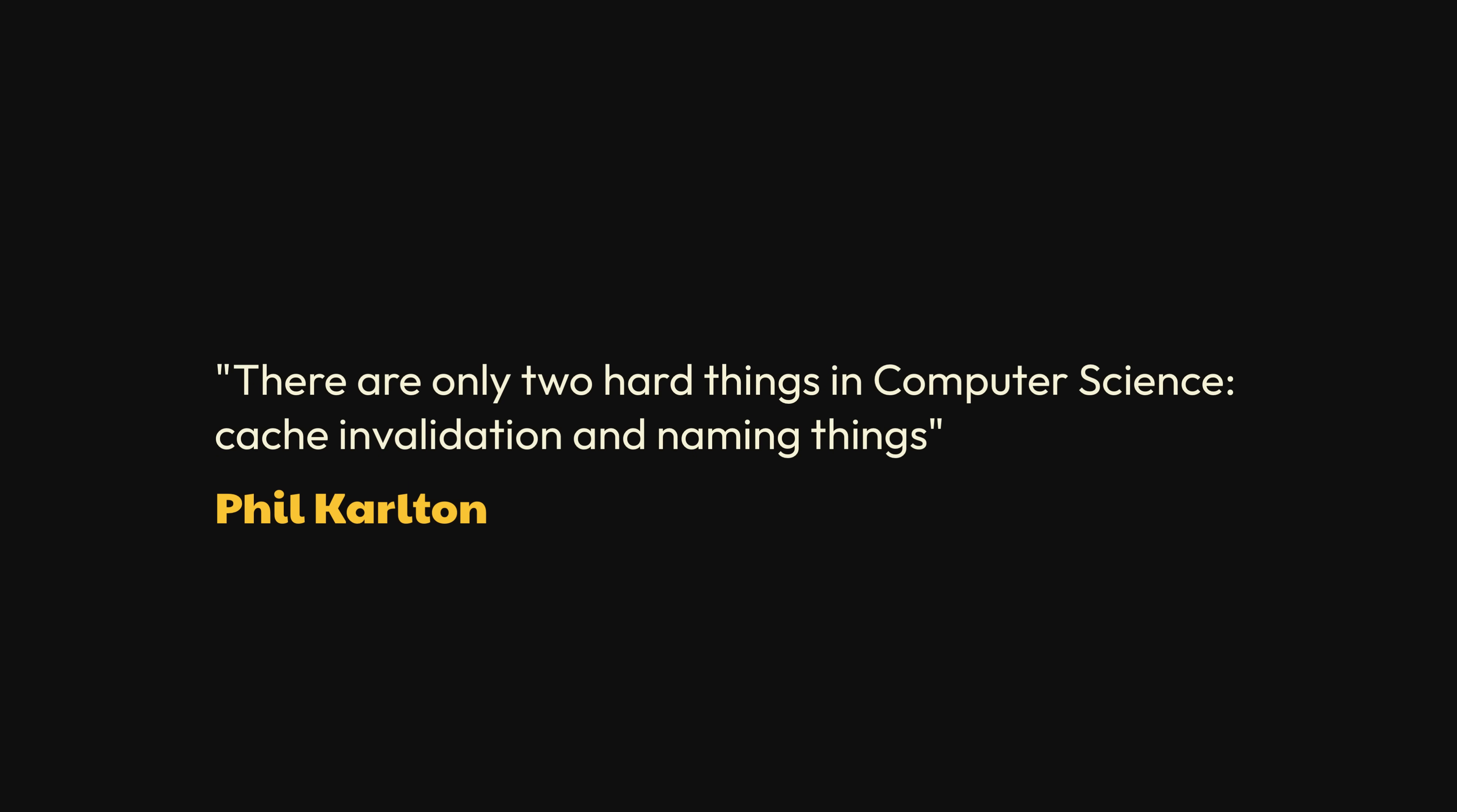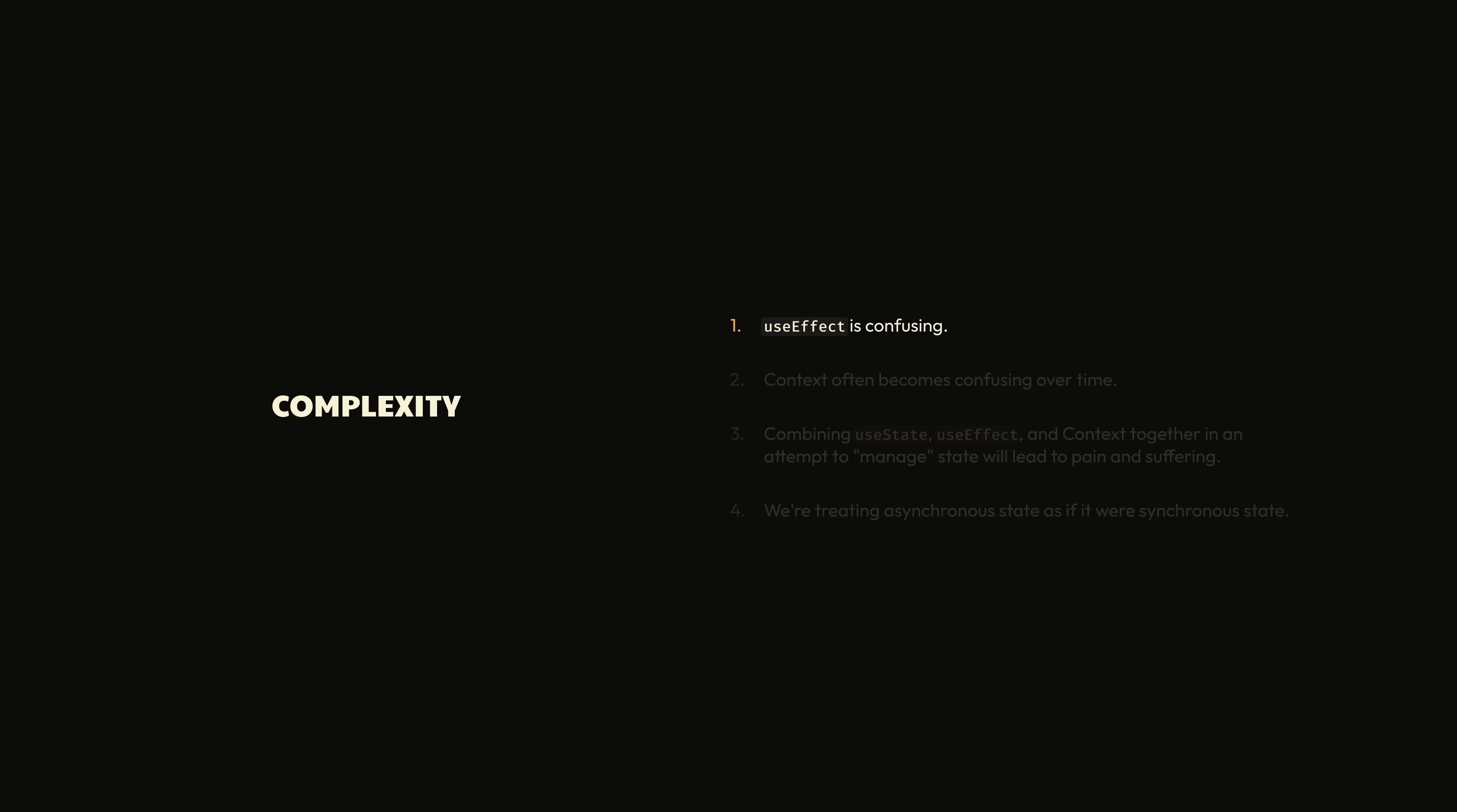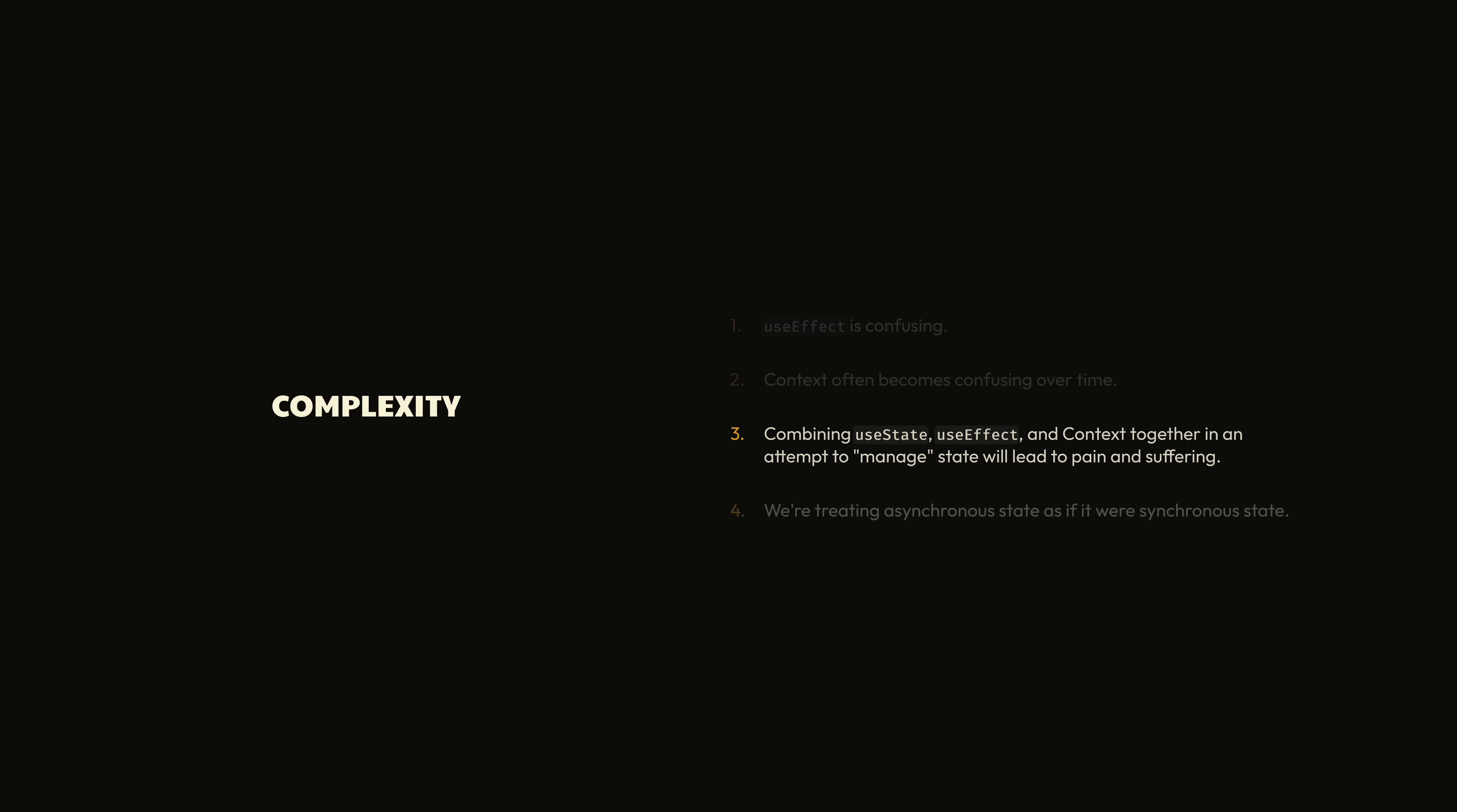Oh, and since we've introduced a cache, we also need to introduce a way to invalidate it. And as you may know, cache invalidation is hard. What started out as a simple, innocent pattern for fetching data in a React application has become a coffin of complexity, and unfortunately, there's not just one thing to blame.